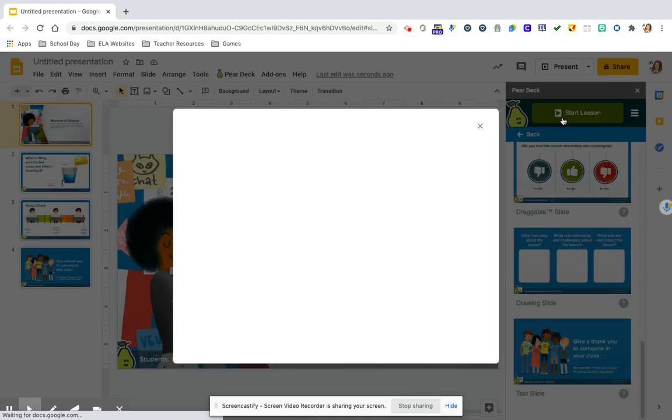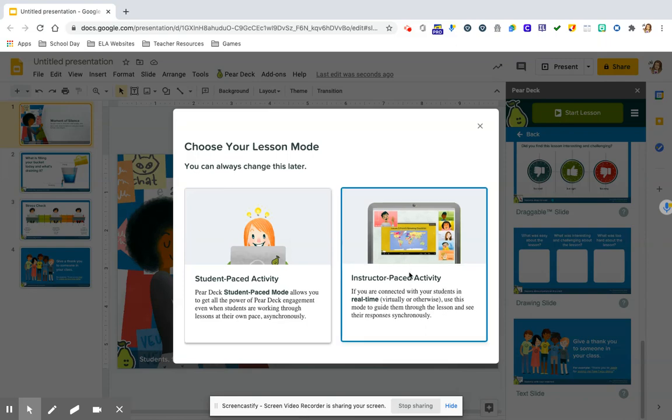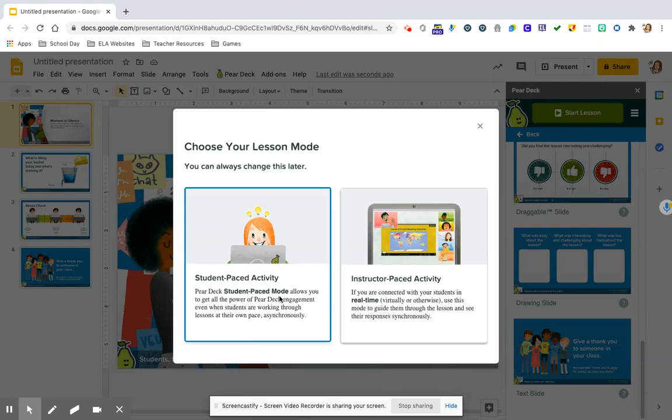And it's going to give you an option of doing this live that you're pacing it as you're going, like if you were right in front of your class or with them. I like to do the student paced because it's at the beginning. And when students log on, I like them to just be able to go as they're ready and not wait for me. So let's click on the student paced.